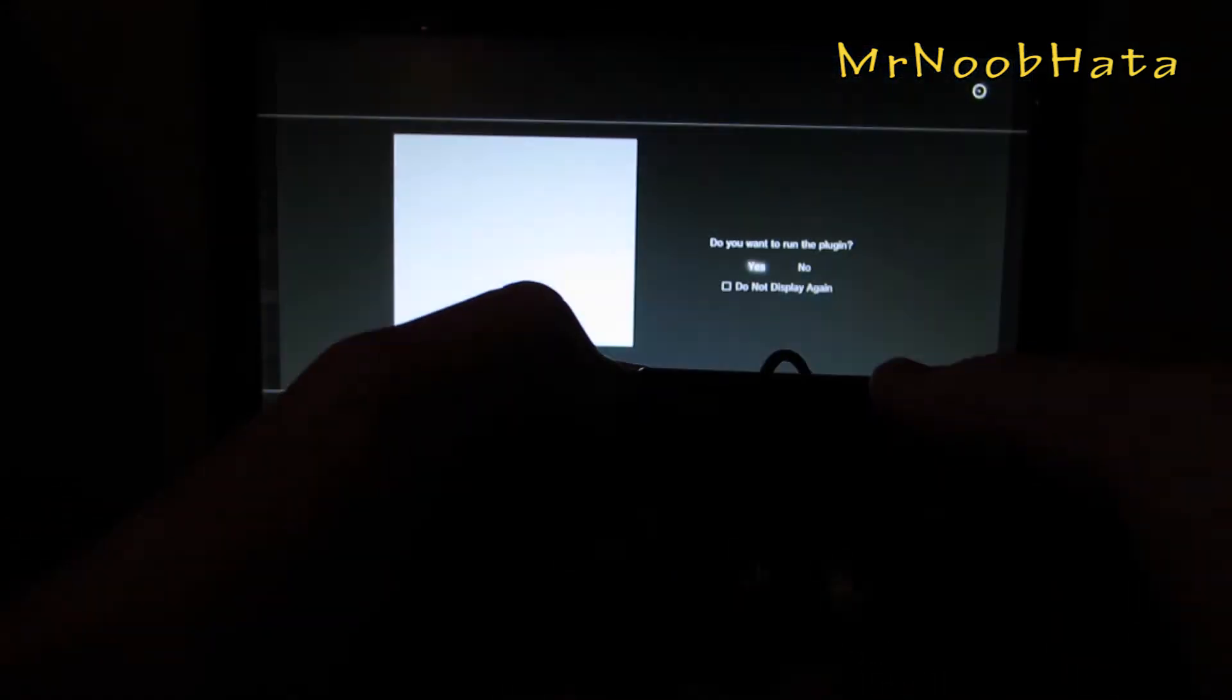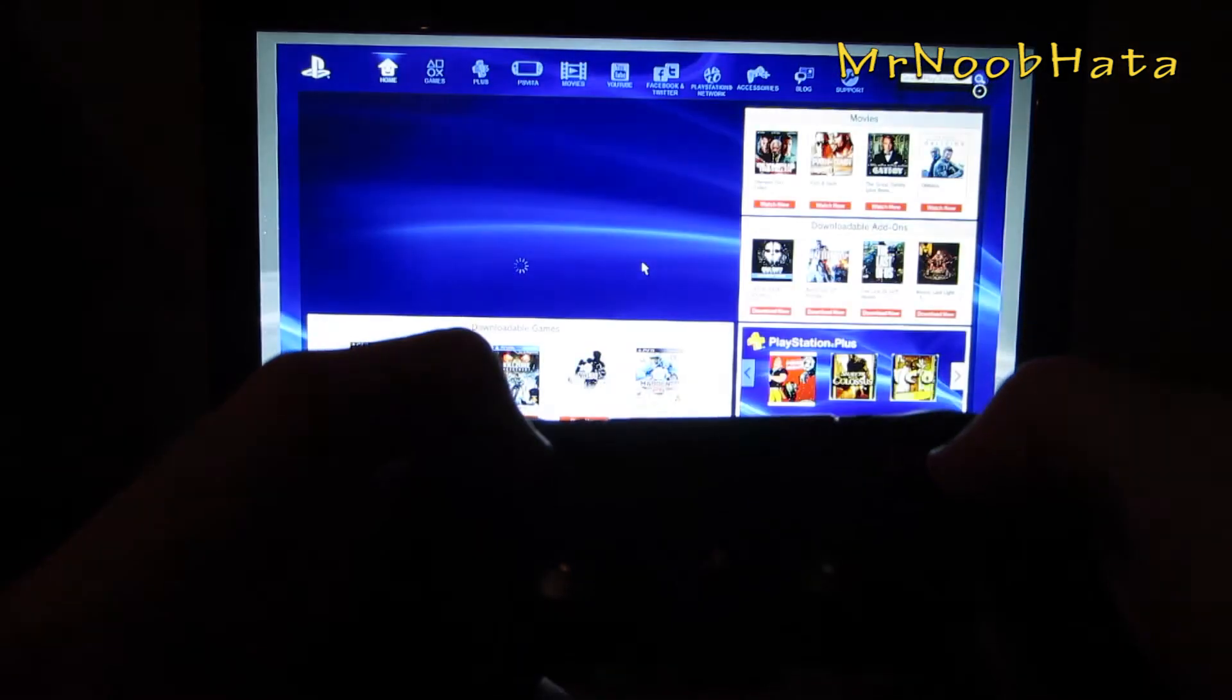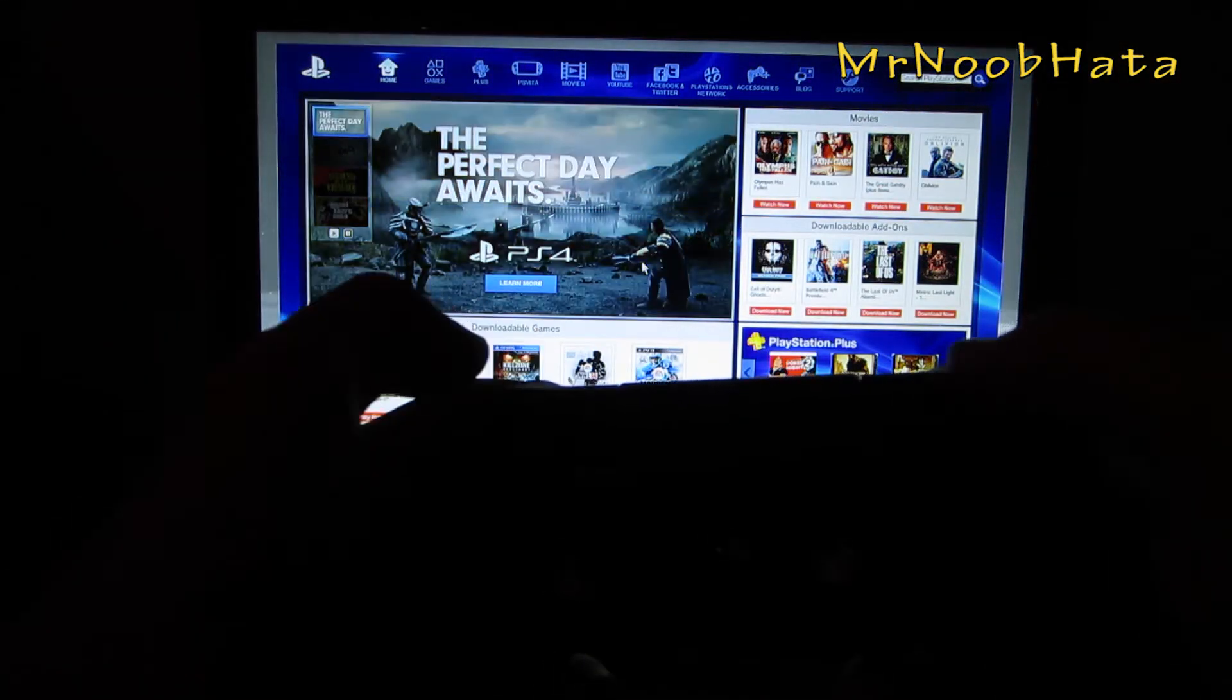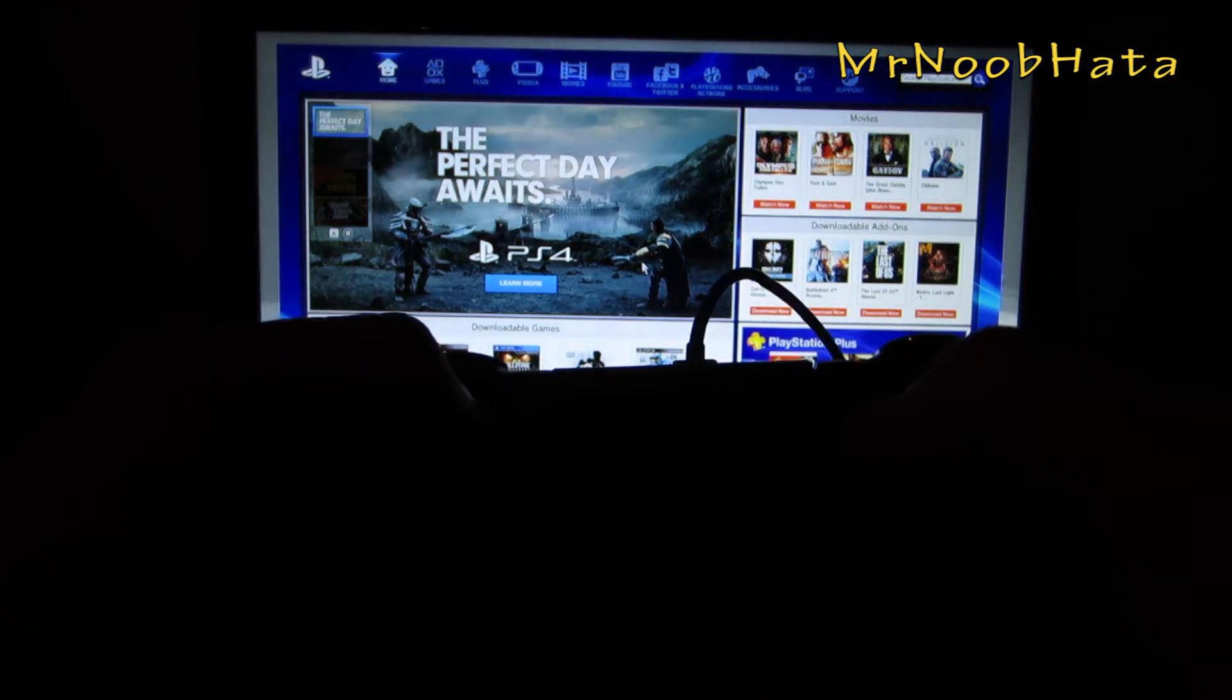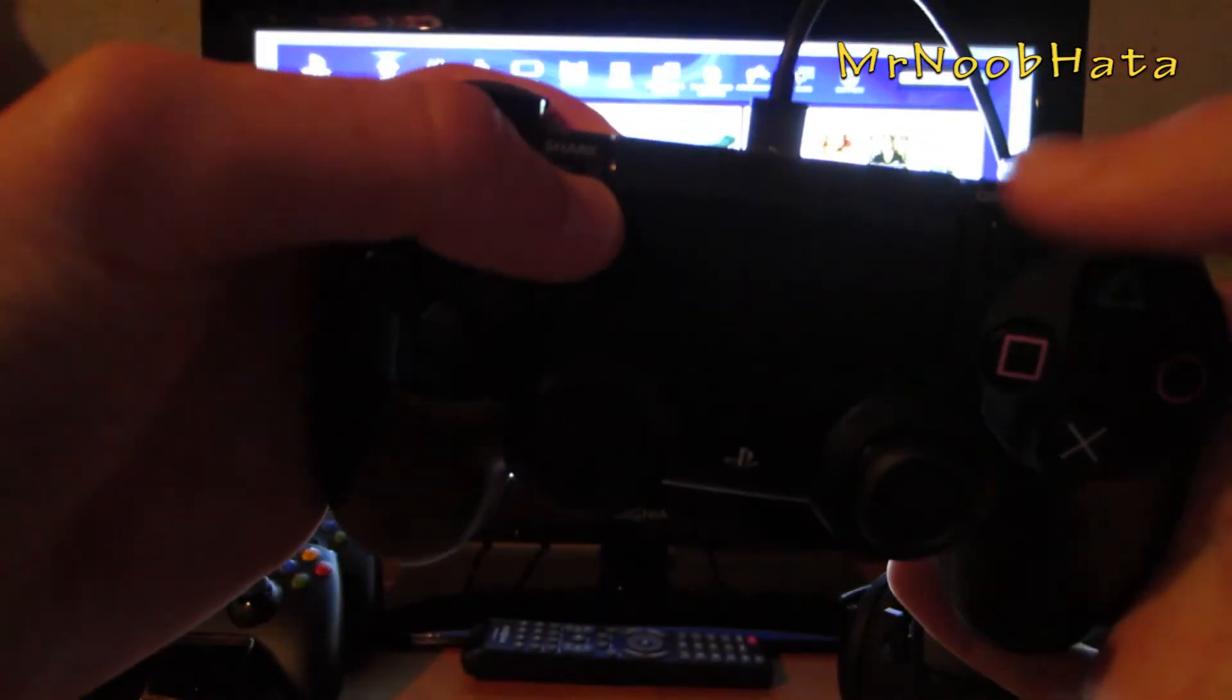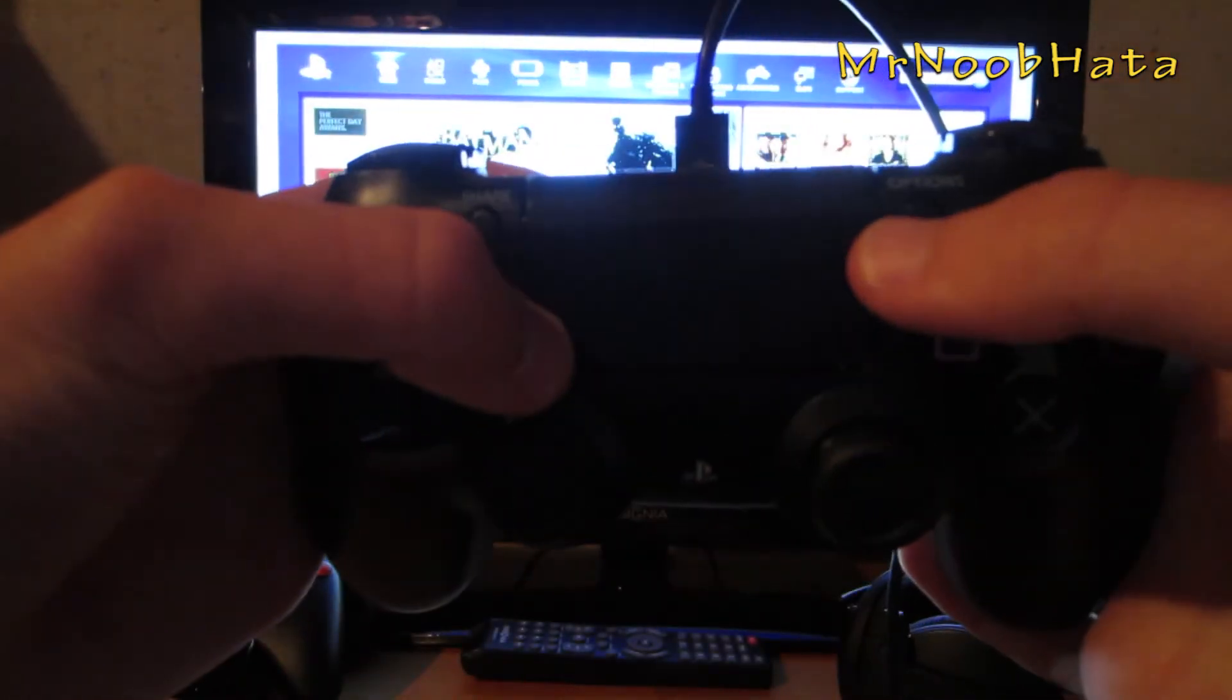Touchpad still does not work for that. Let me run this plug in. Now the share and option buttons, the share button is on the left, option is on the right.